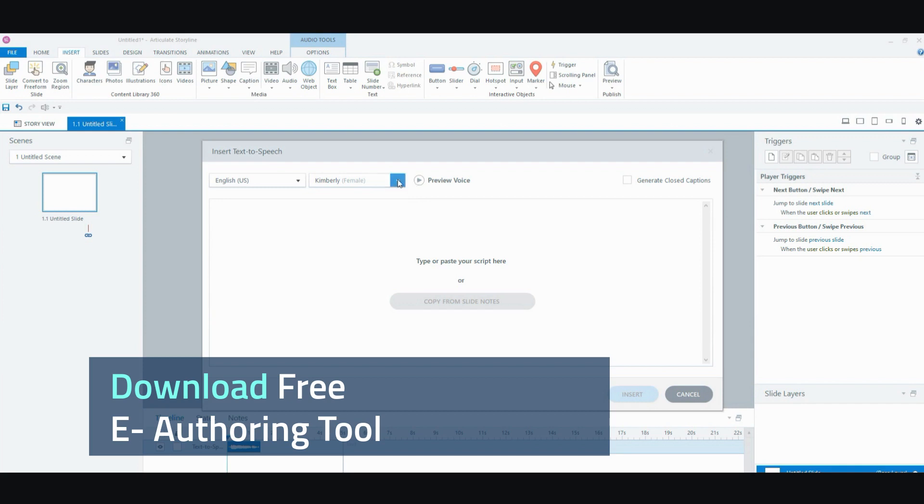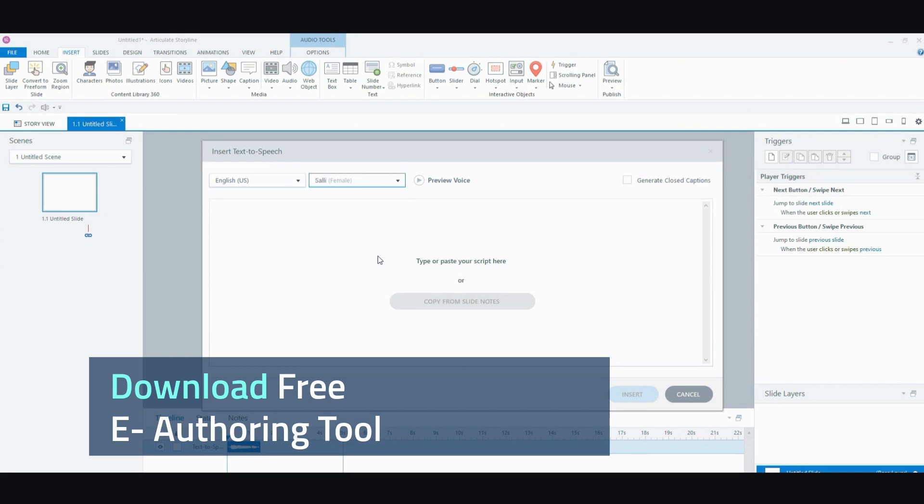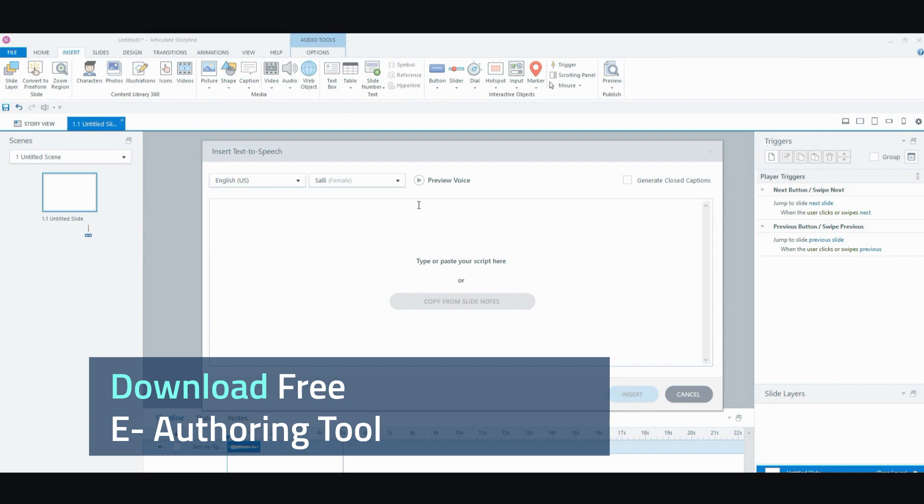So, you can preview all the voices here. My favorite one is Sally and Matthew. Let me just play it for you so you can hear. Hi. My name is Sally. I will read any text you type here. They're the most realistic voices in my opinion.